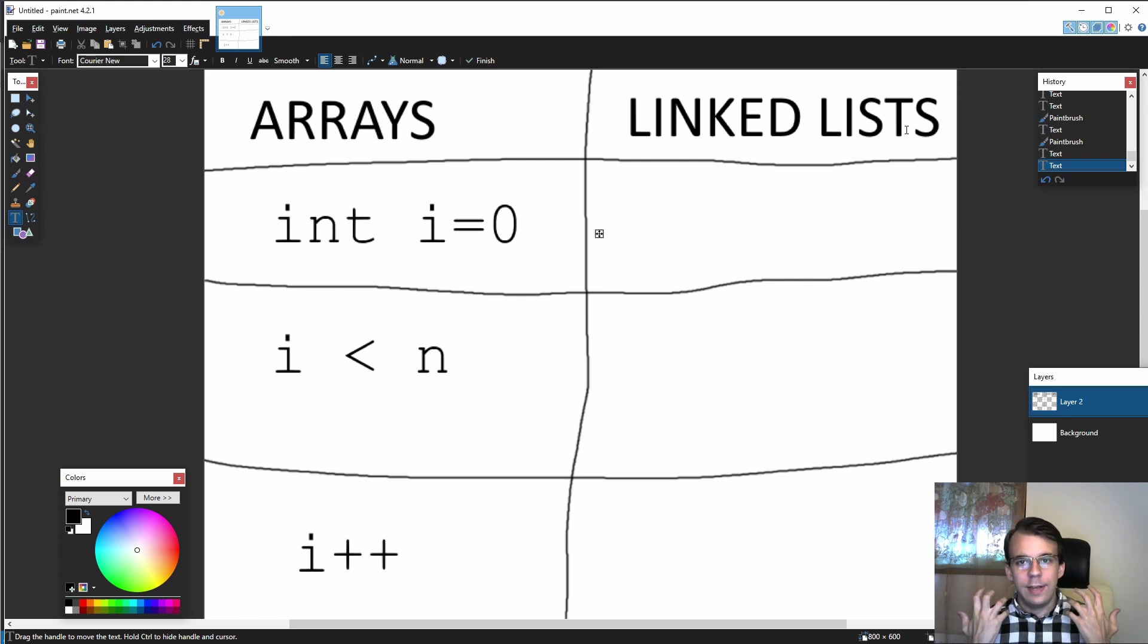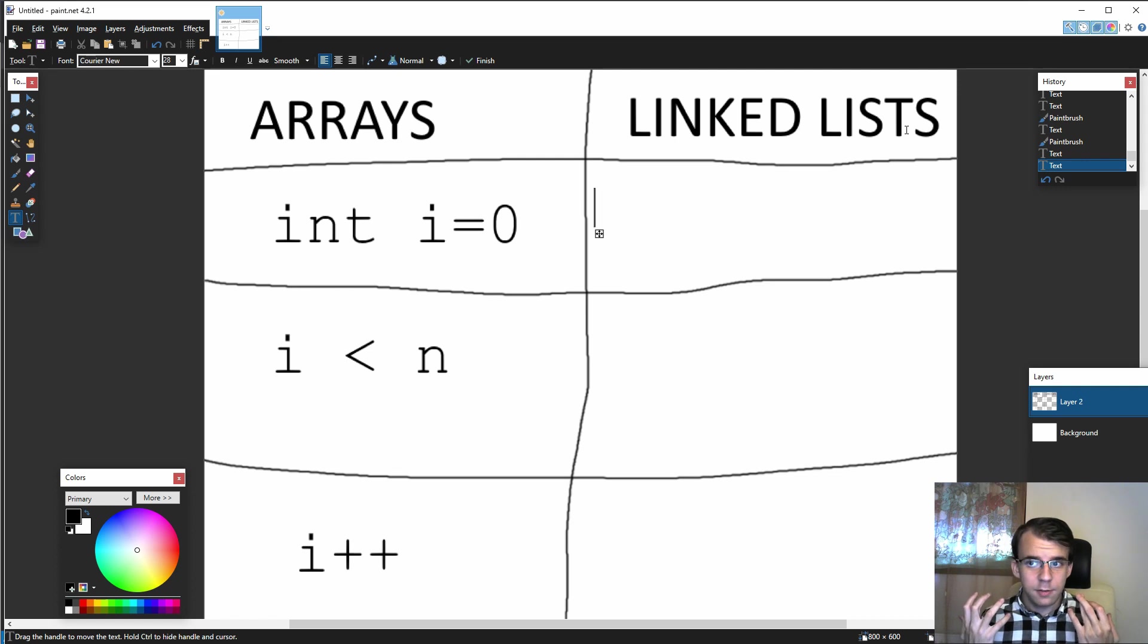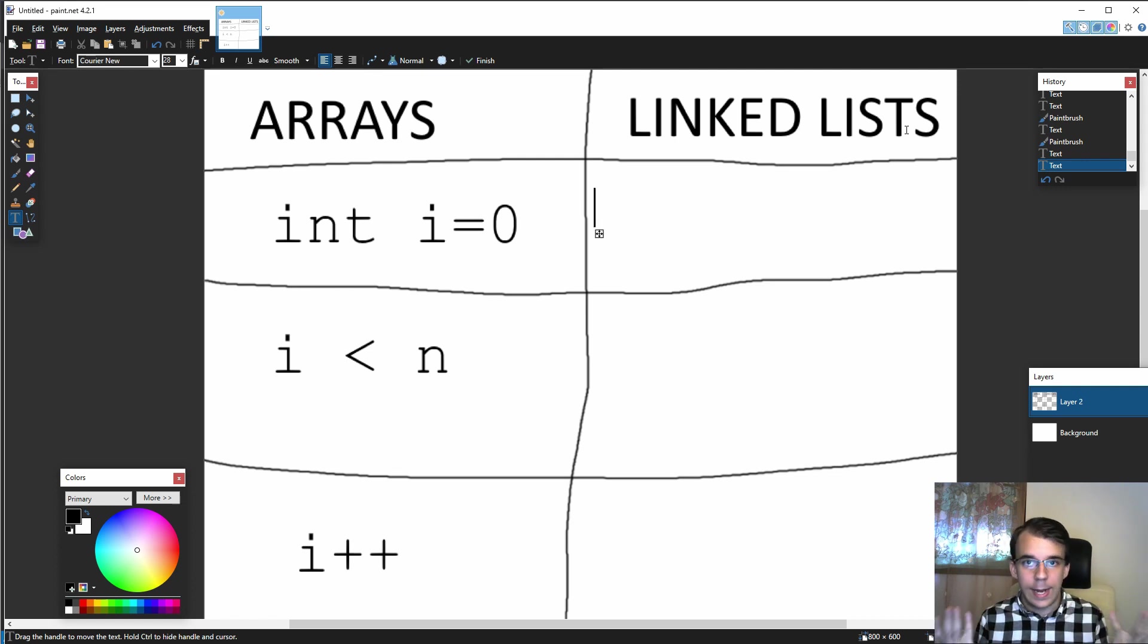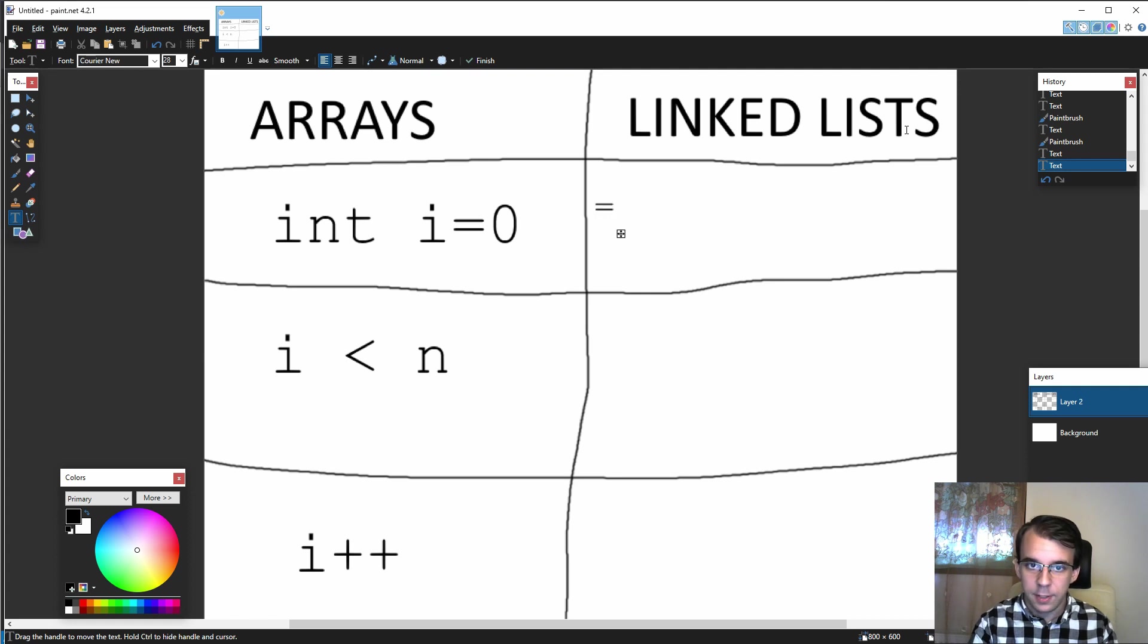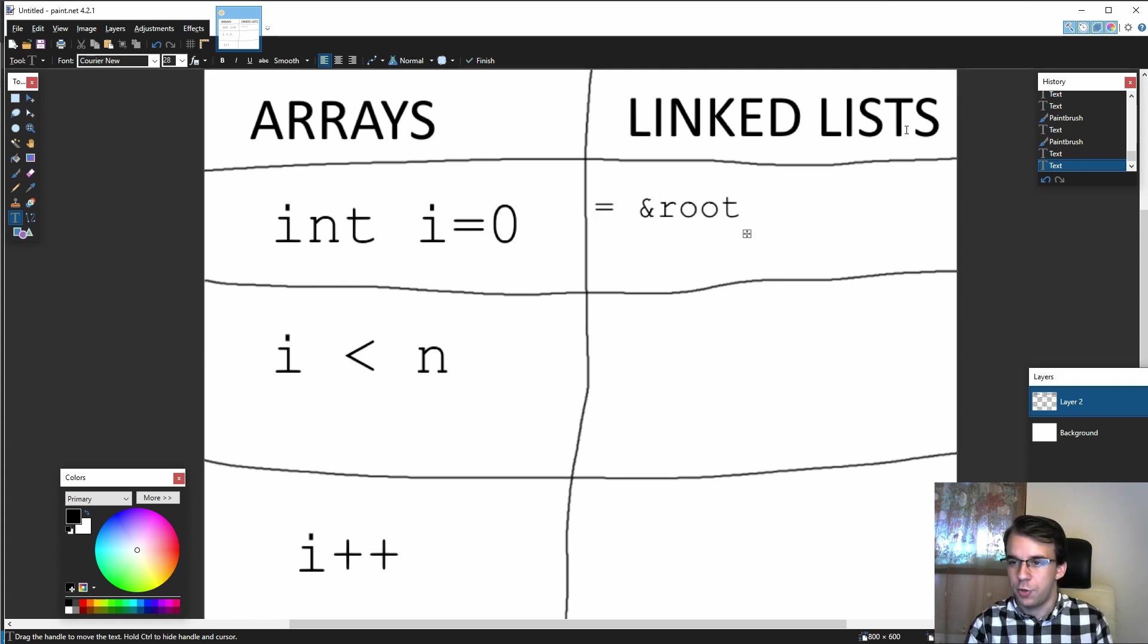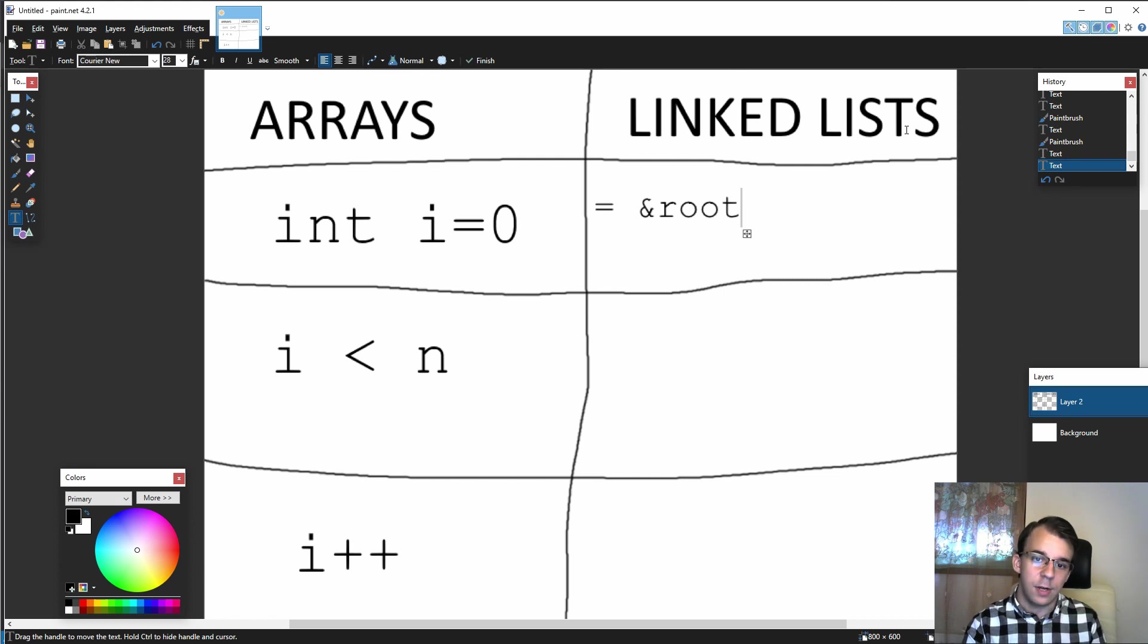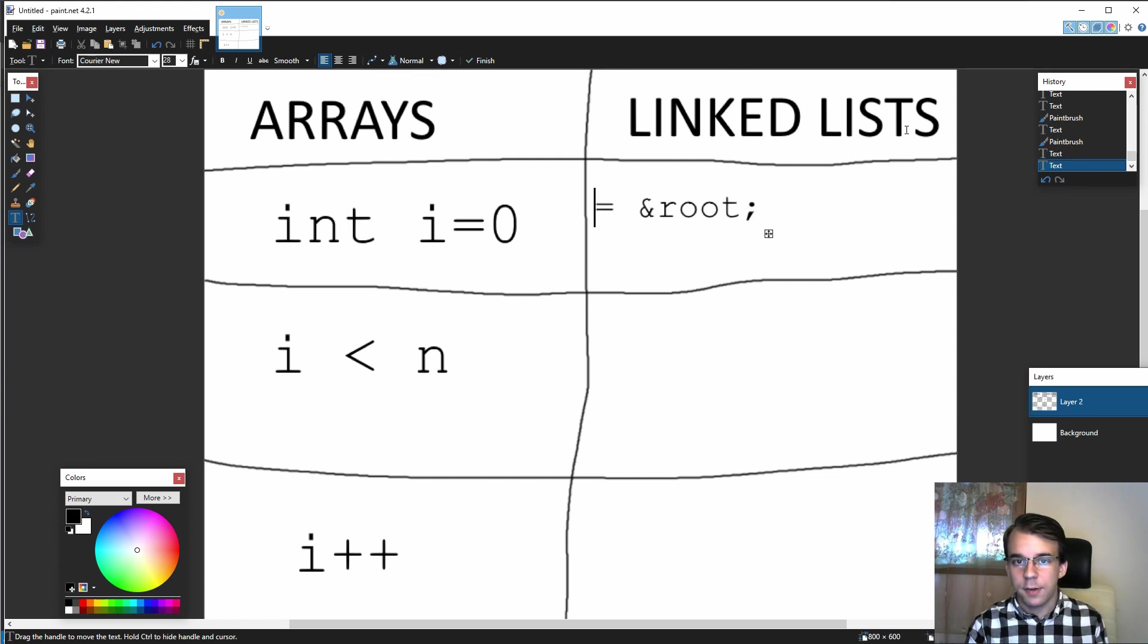What is the first element of our linked list? That's the root element. So we can say here something equals to the address of root, or just root itself if it's dynamically allocated. That something is going to have to be a node pointer.